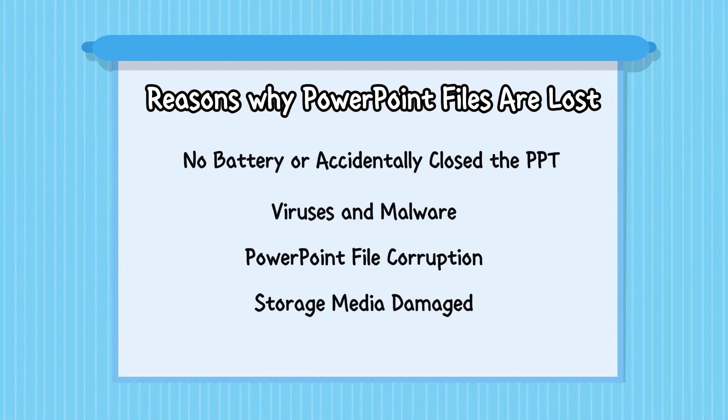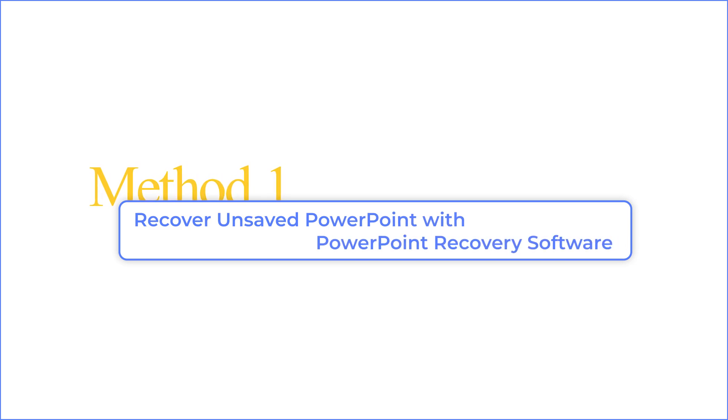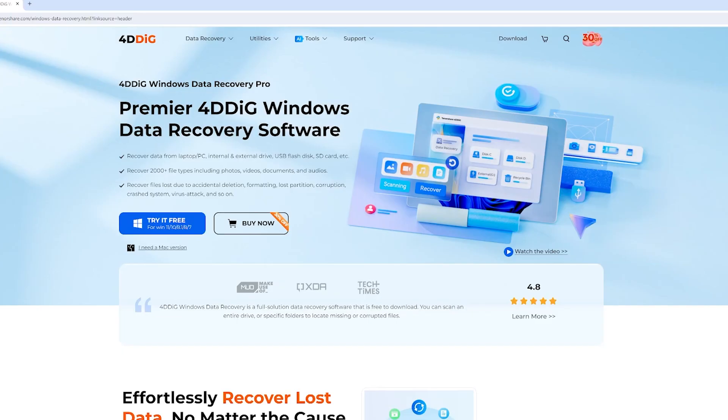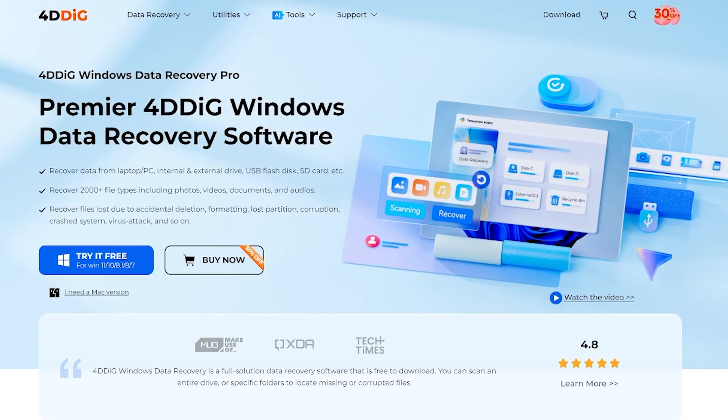Luckily, you still have a strong chance to recover unsaved PowerPoint using different ways. Let's get started with method one. Method one, recover unsaved PowerPoint with PowerPoint recovery software. I recommend you guys try this first because it's really efficient.